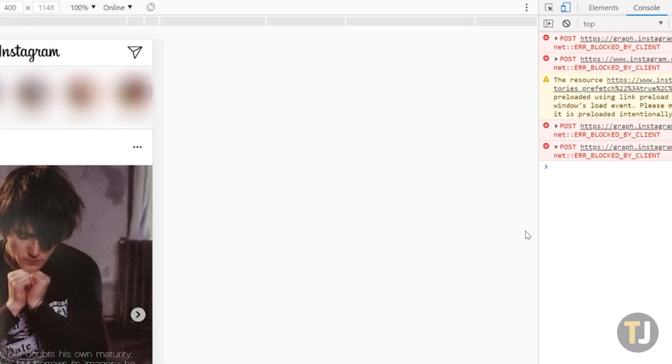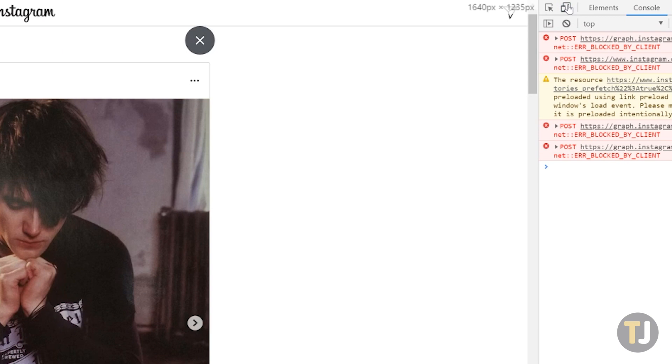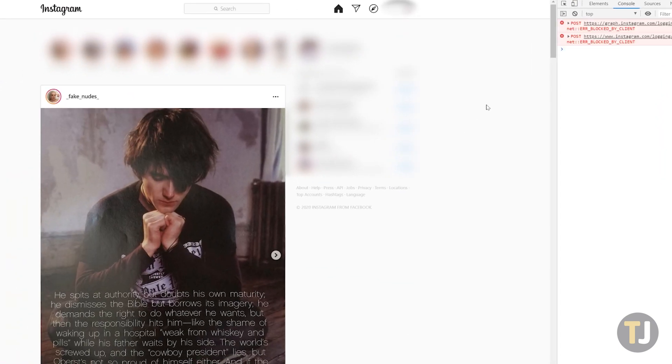When you're done using this mobile view, just close out of the developer console to return to the standard version of the website.